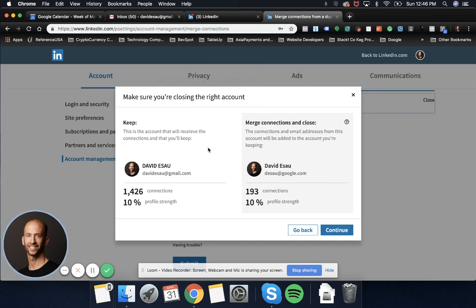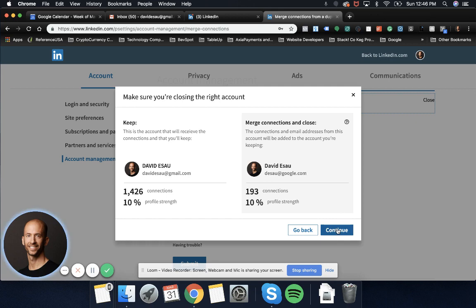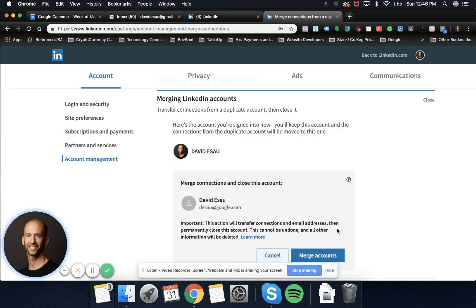Let's go ahead and save it. We're going to keep this account and merge connections and close with my work account, which is 193 other connections that I made just working at Google. So let's click continue. See what happens. This is the first time I'm doing it as well.